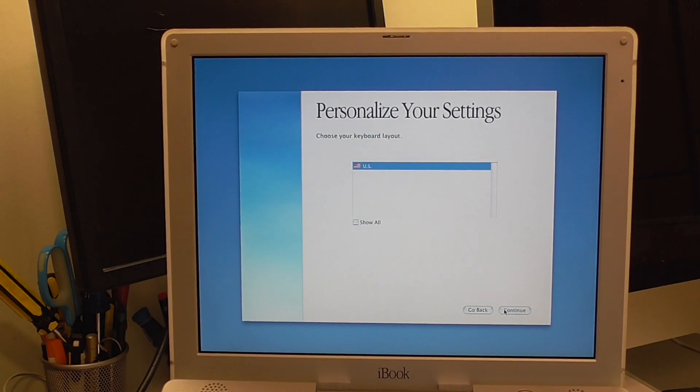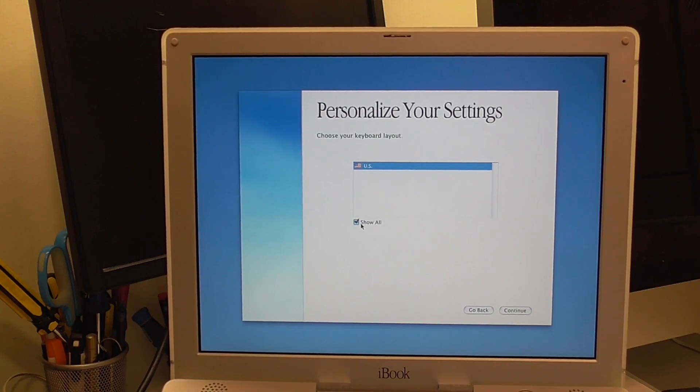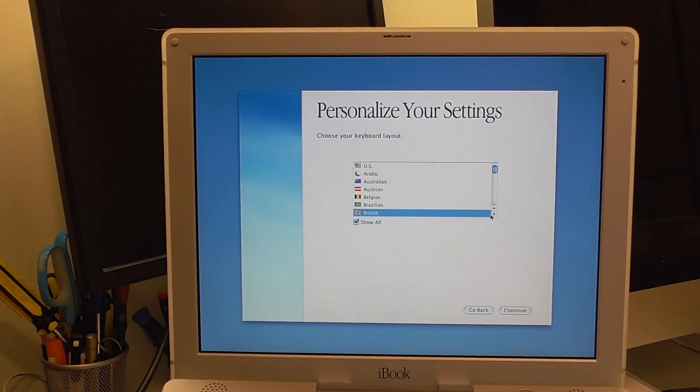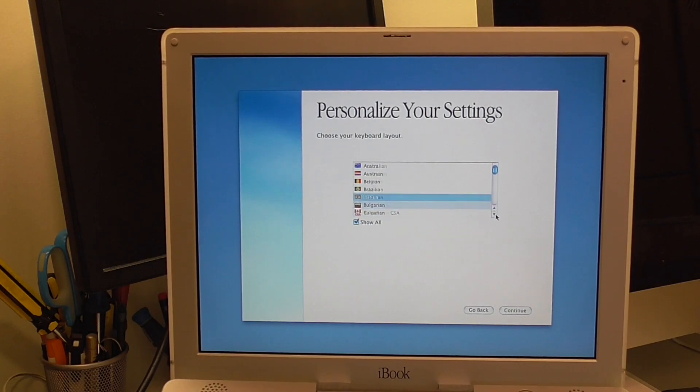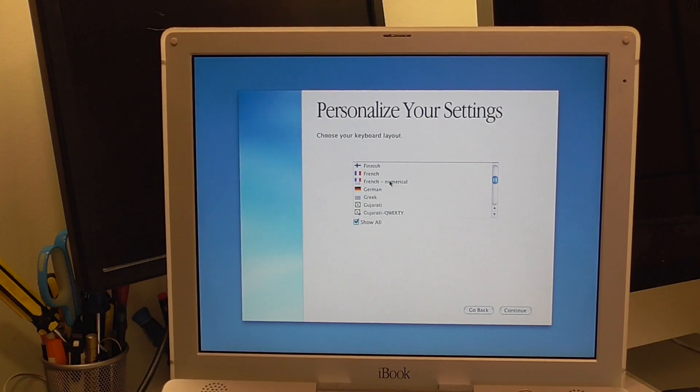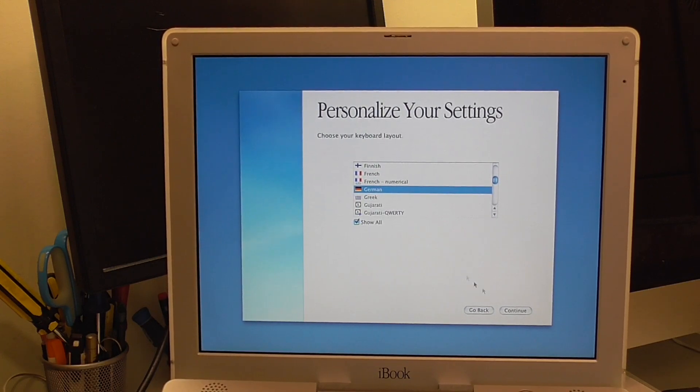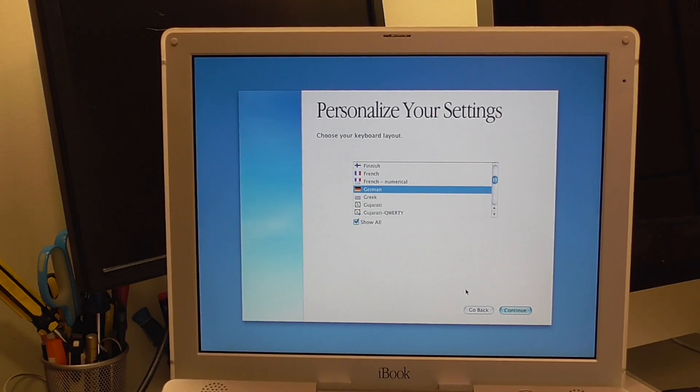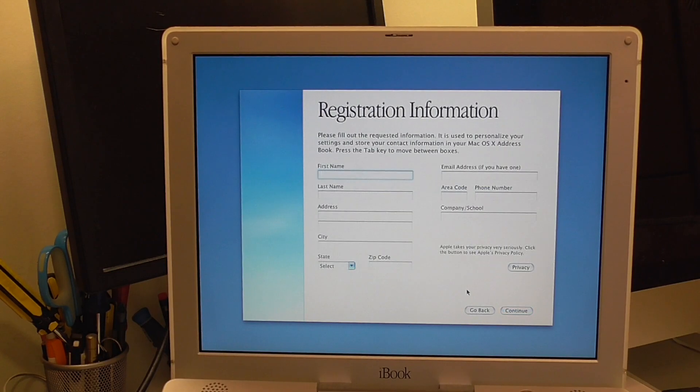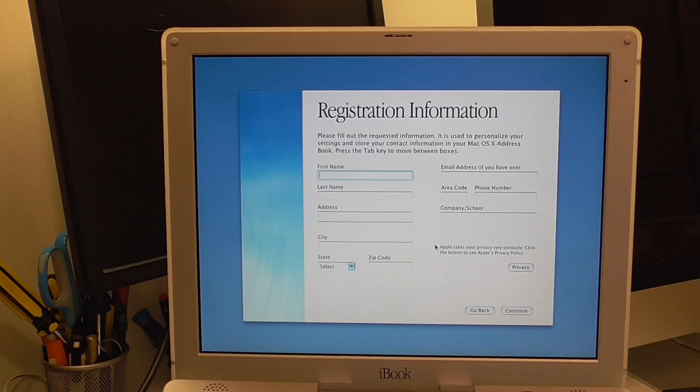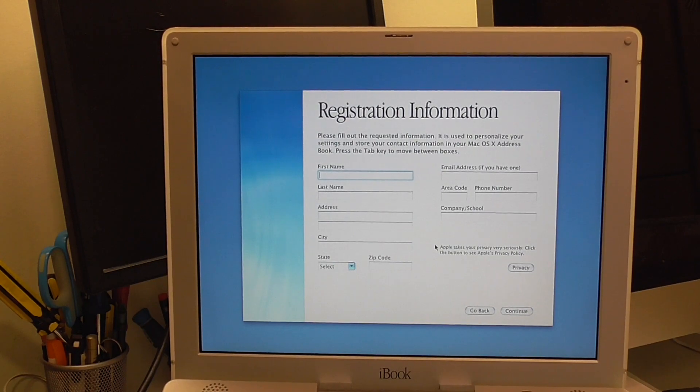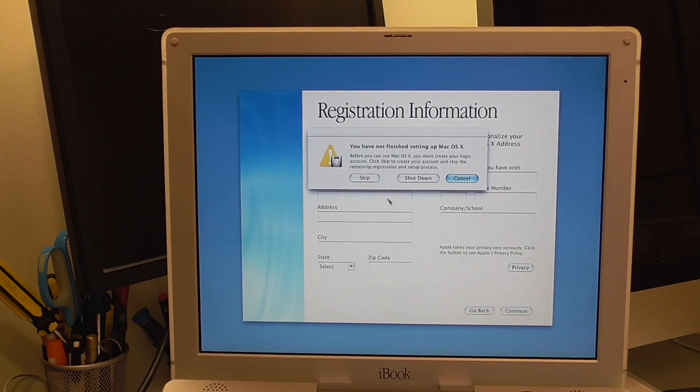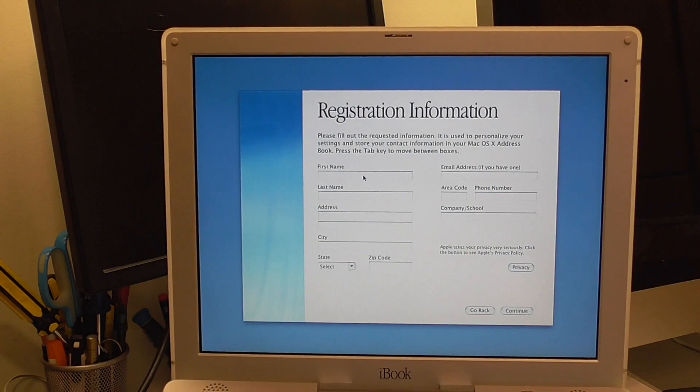For once we live in the US. But please a German keyboard layout. That would be much easier for me. There it is. Continue. Just skip the registration there. Yes. I want to skip it.